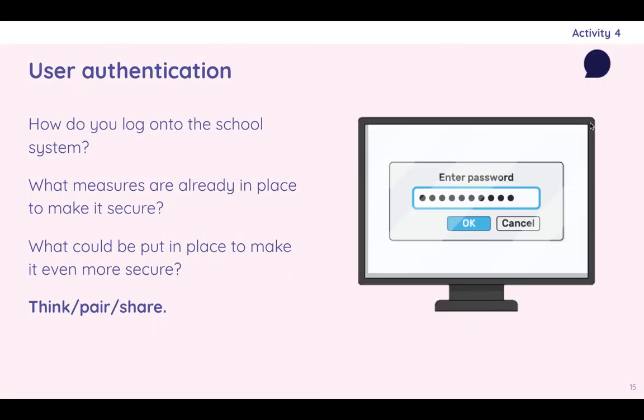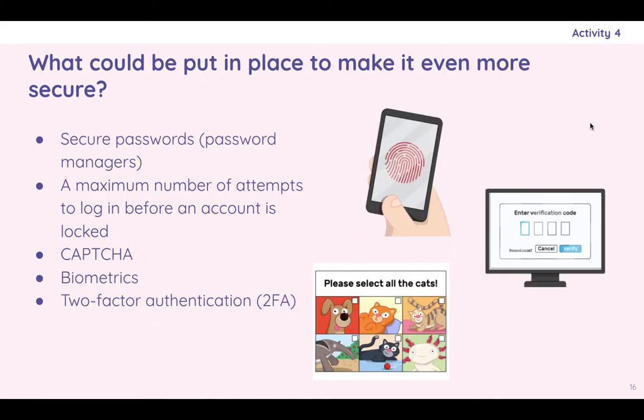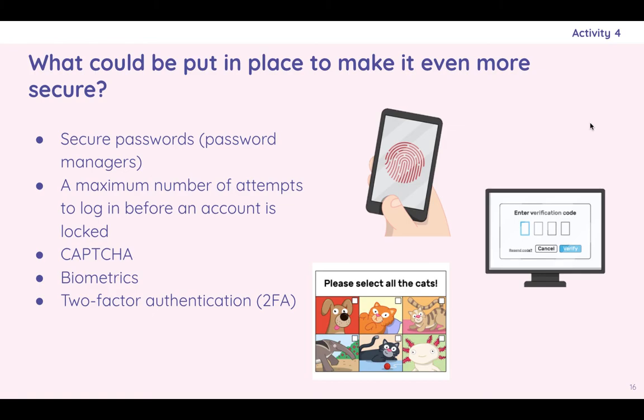User authentication. You have to log on to school systems. You can't just turn them on and you're in. You have to have passwords. What could be put in place to make it even more secure? Here are a series of options. Secure passwords. I have a thing called LastPass on my phone, which I use to make secure passwords. Maximum number of attempts to log in before an account is locked. Capture is one of those like, please select all the cats, like those anti-robot things to stop scripts brute forcing your password. Biometrics is an example of two-factor authentication where you also have to have like your fingerprint scan or your face scan in addition to your password. The other type of two-factor authentication is the code generator apps.